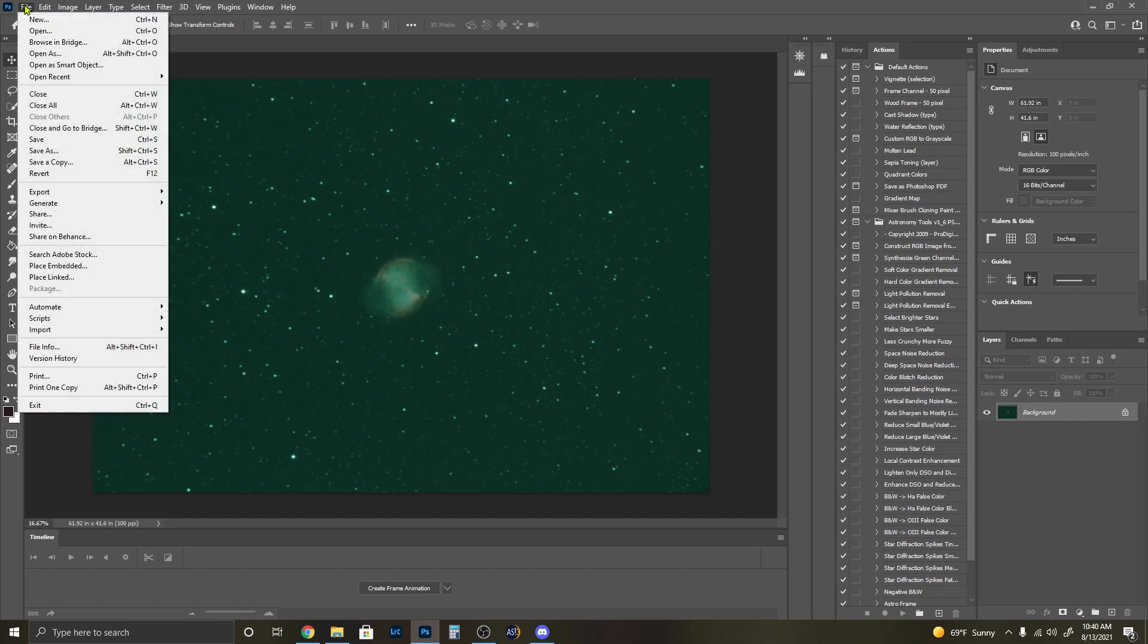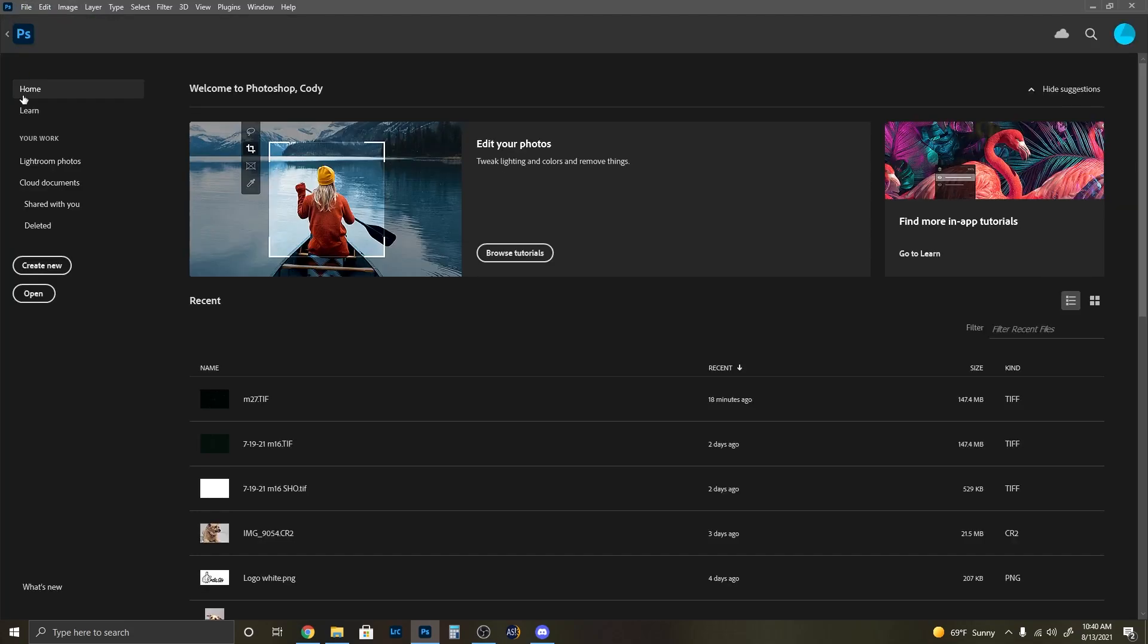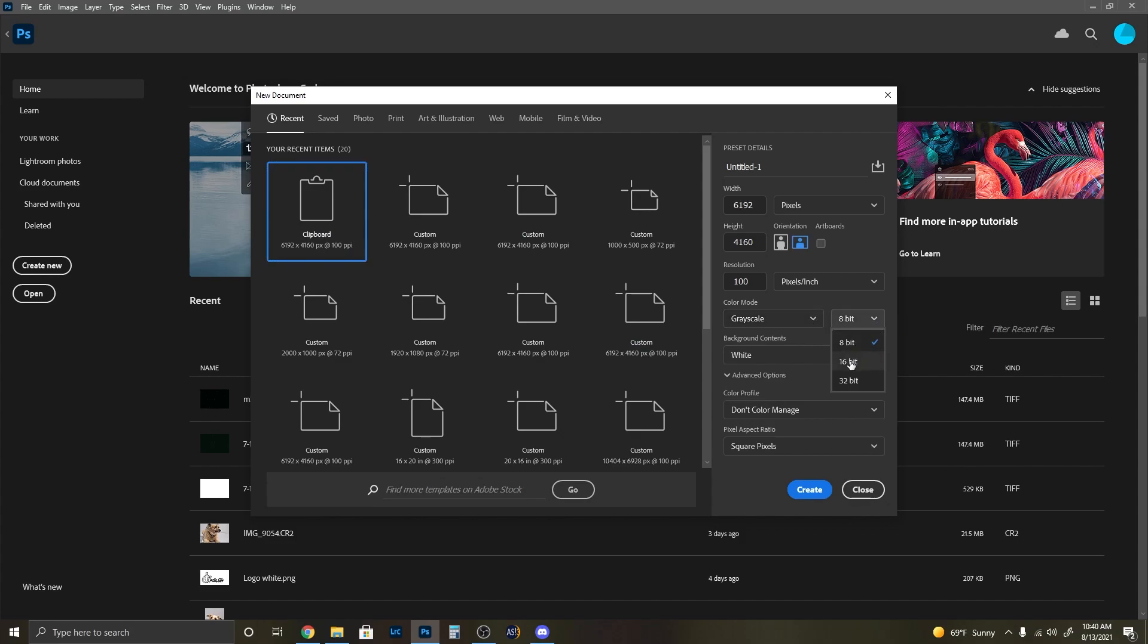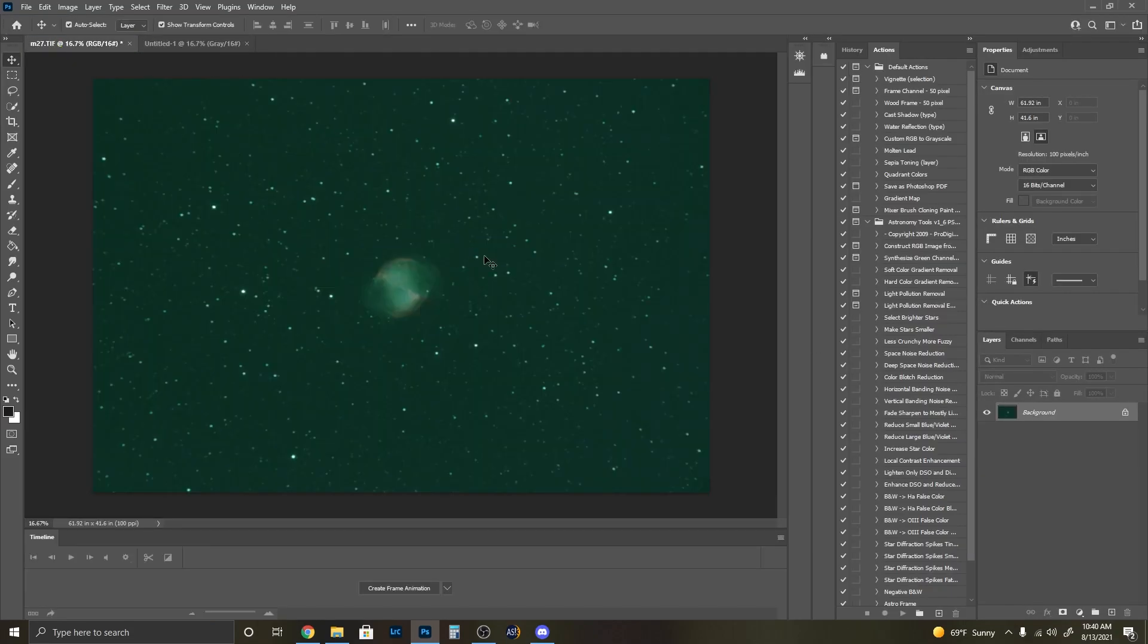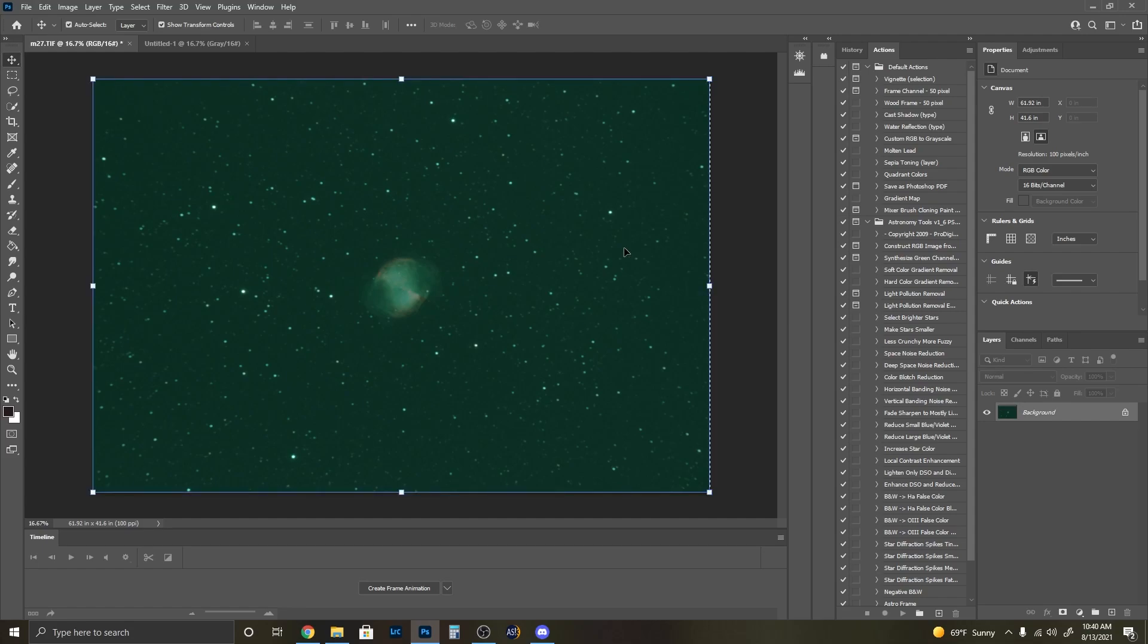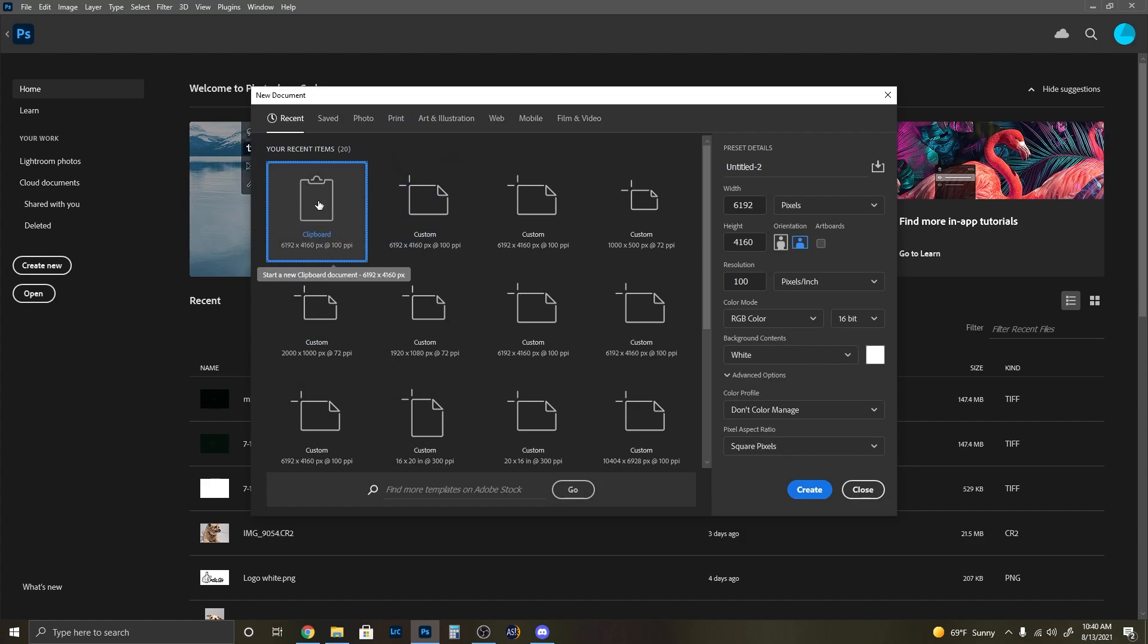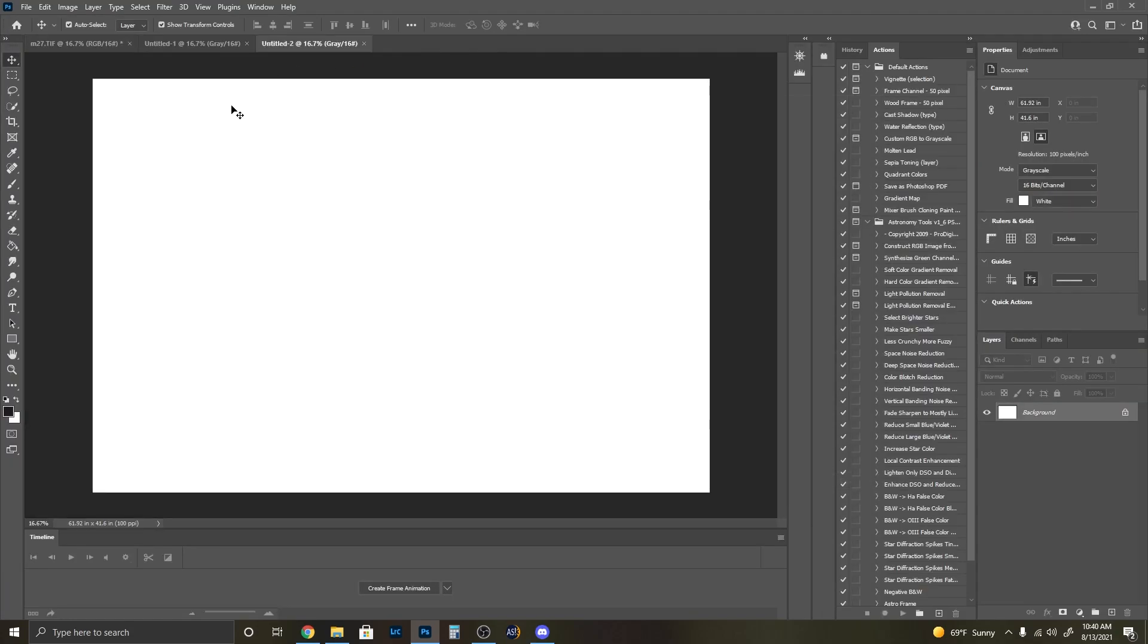The first thing I'm going to do is go to home, create new, and I already have on my clipboard the size that I need. I'm going to go grayscale, 16-bit, white, and create. It should be the same size as this. Now if it's not, we can just go ctrl-A, ctrl-C, go back home, and it'll be again on the clipboard.